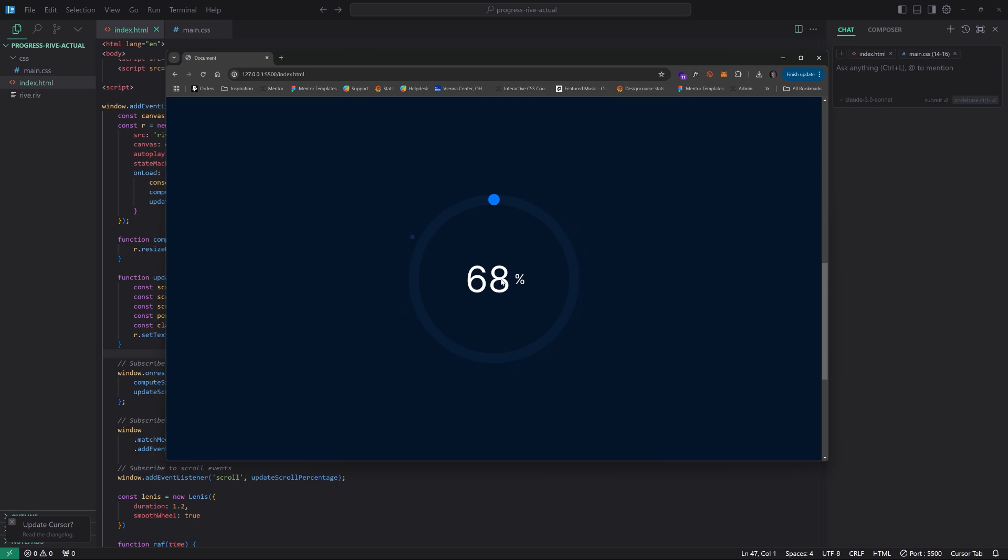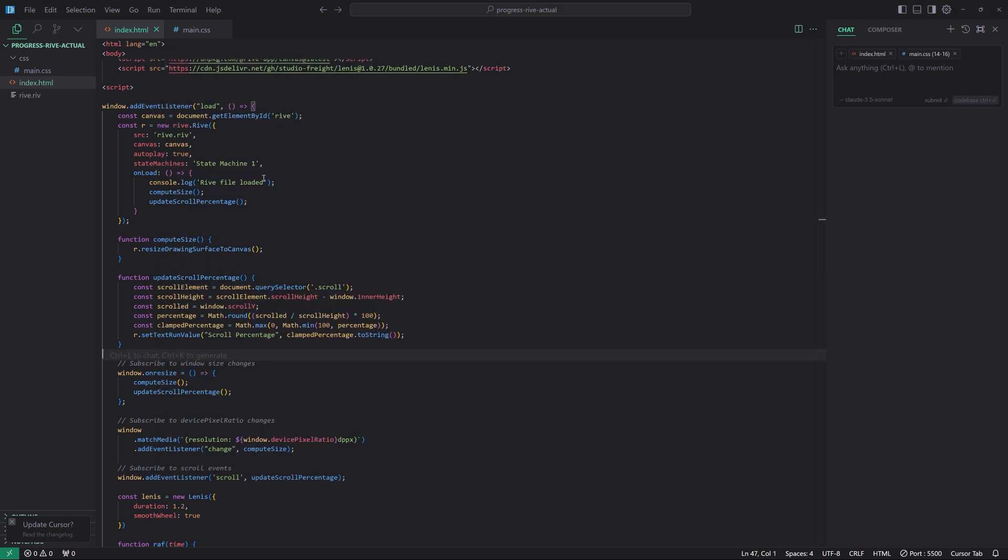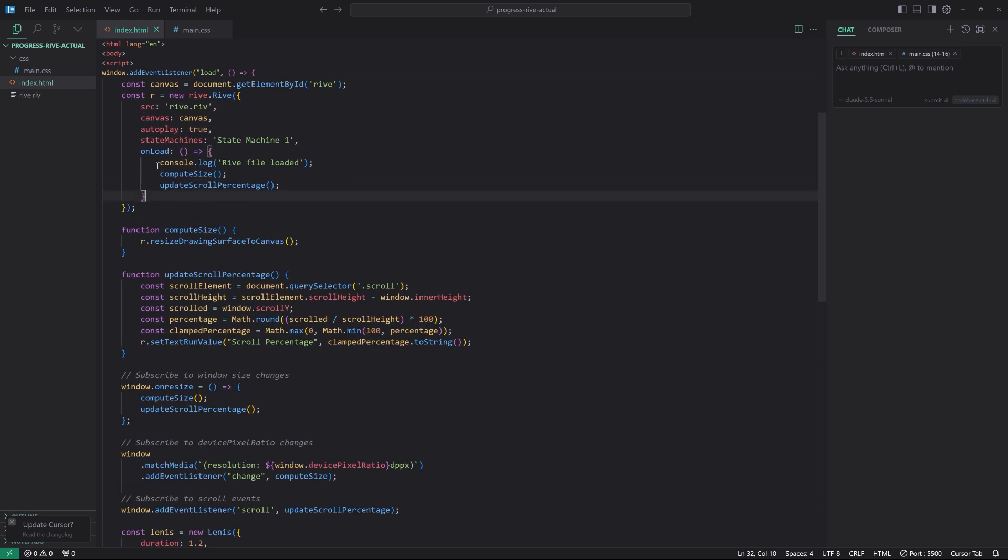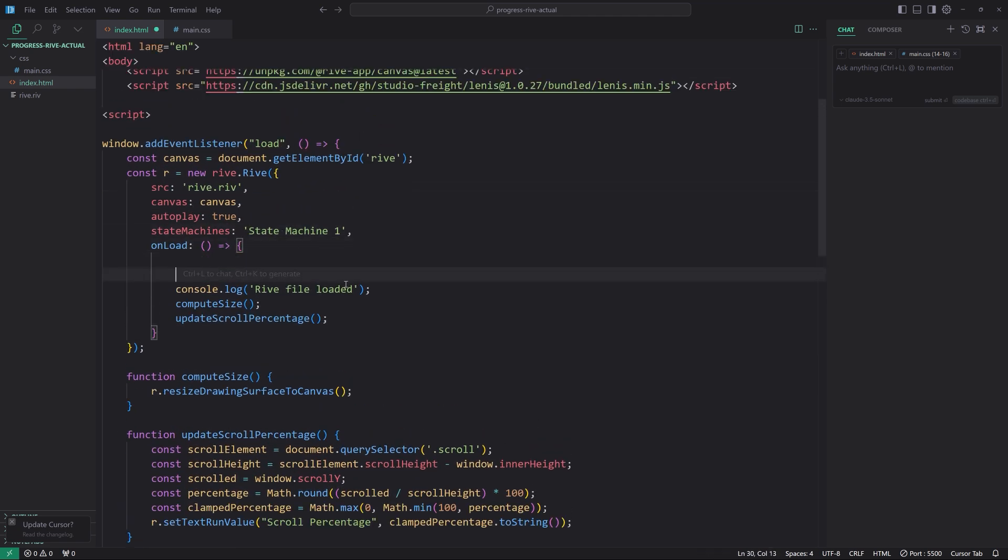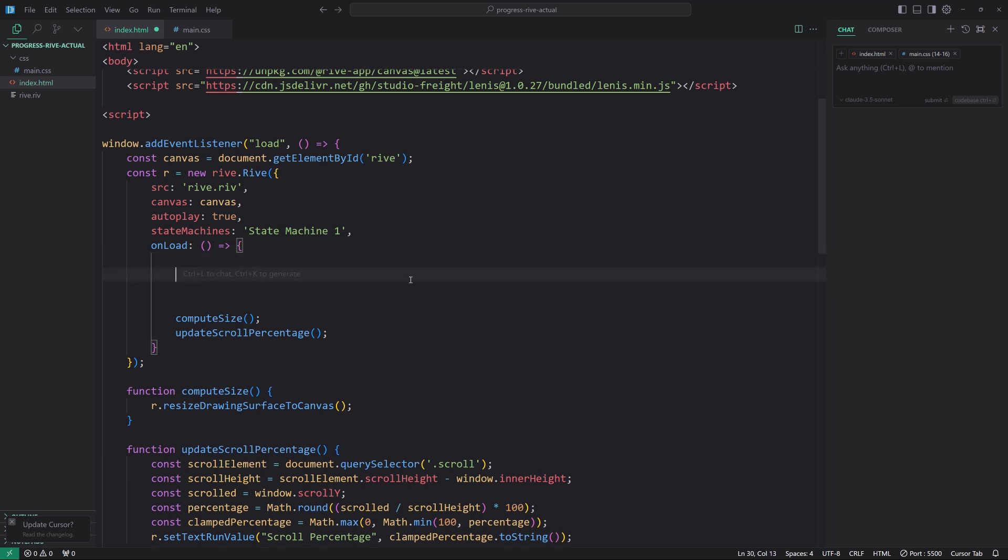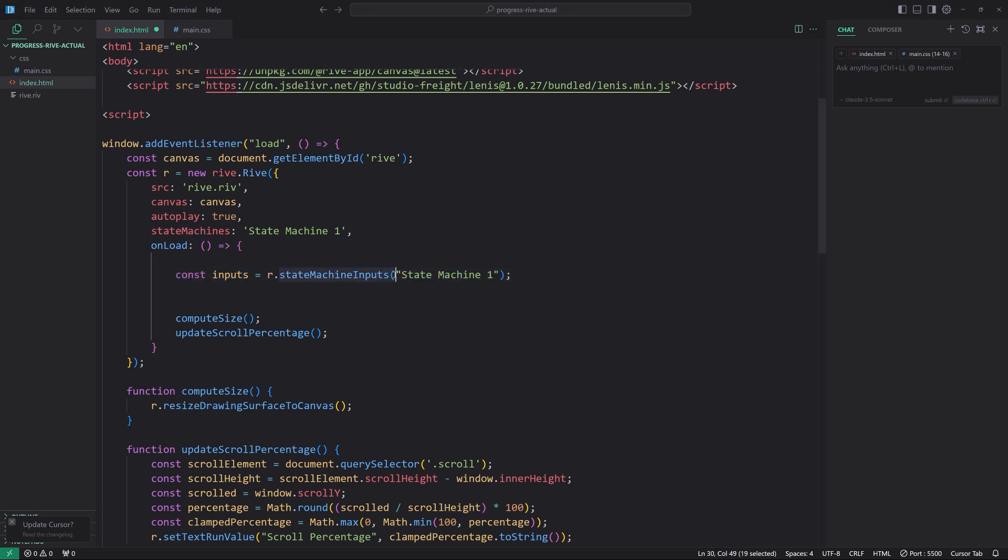Now, what we need to do is right now we're only setting that actual text run value. It's not updating the scroll percentage value that's based on the number input. And to do that, it's a different process. It's not like setting a text run. It's setting an actual input, a number input value. So in order to get that to work, the first thing we'll do is we're going to specify, we have to get all the inputs essentially that are within this state machine one. And we do this, we can do this at the beginning of our onload. So again, this comes straight from the documentation. So the first line is to say const inputs equals state machine inputs for the instance, state machine one. That's the name of our state machine.